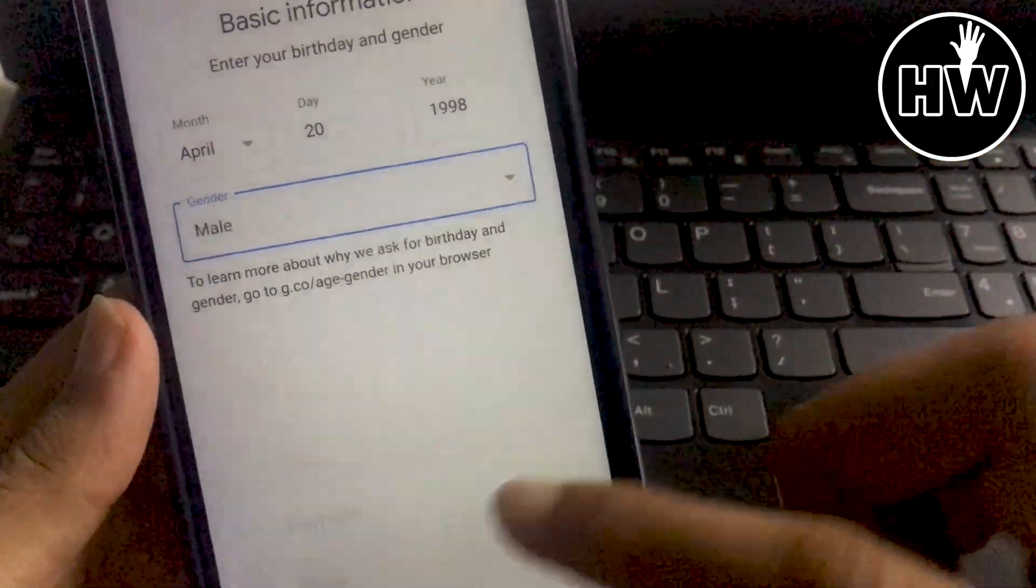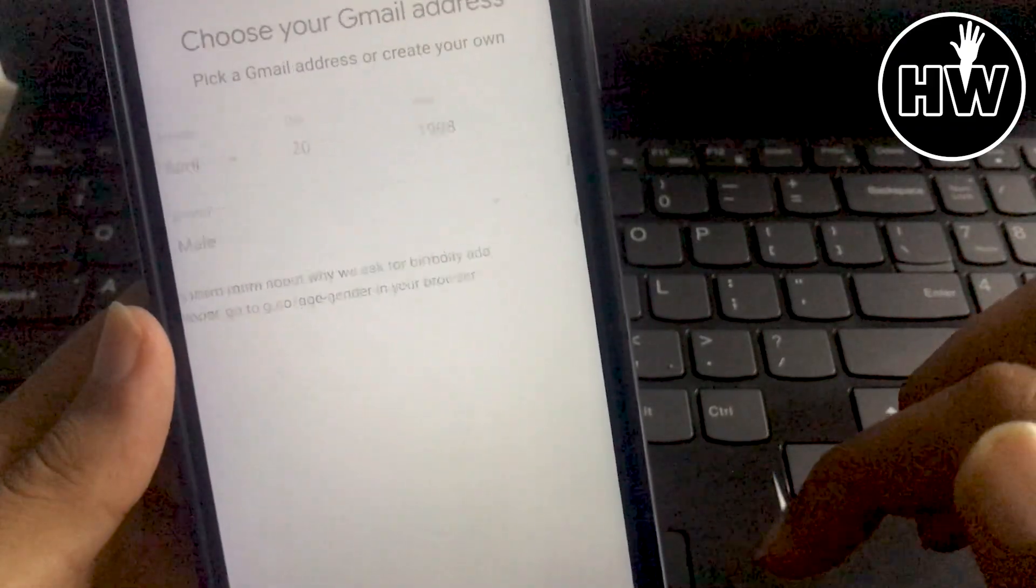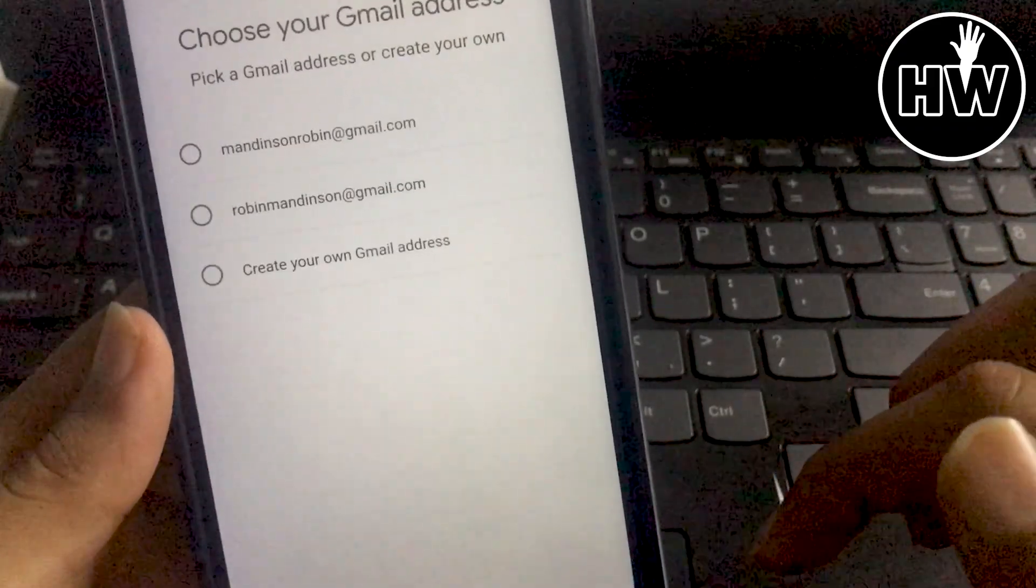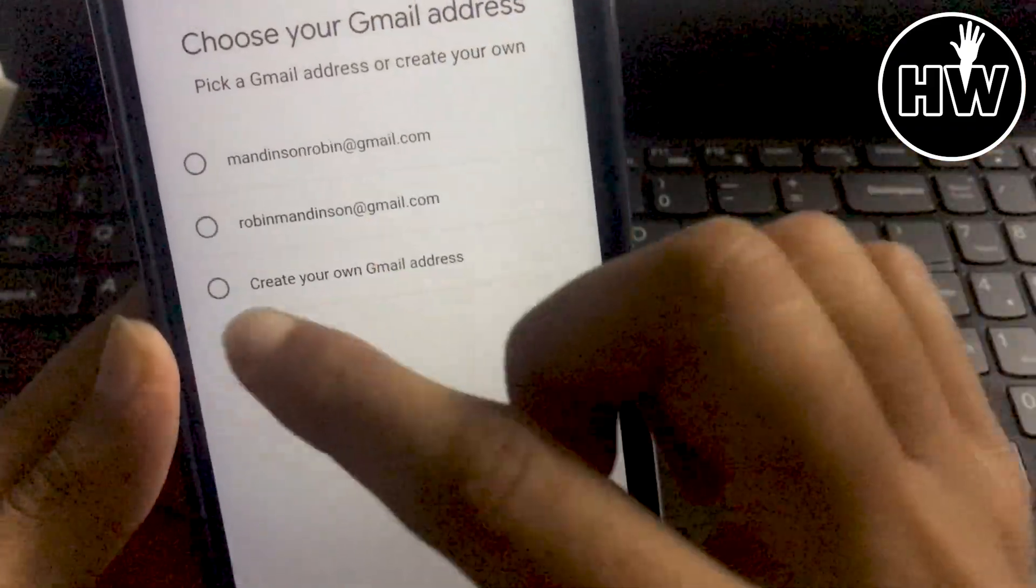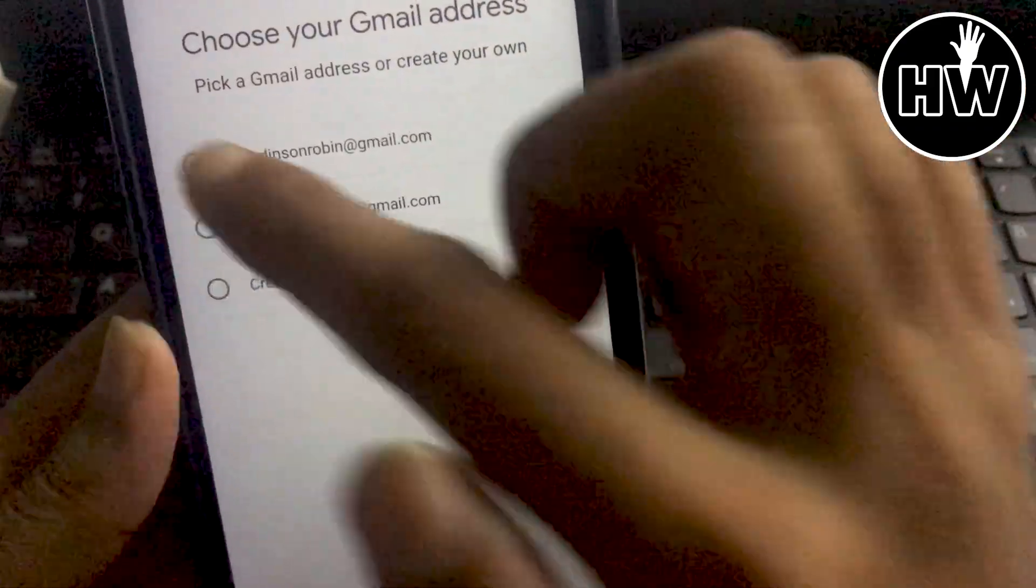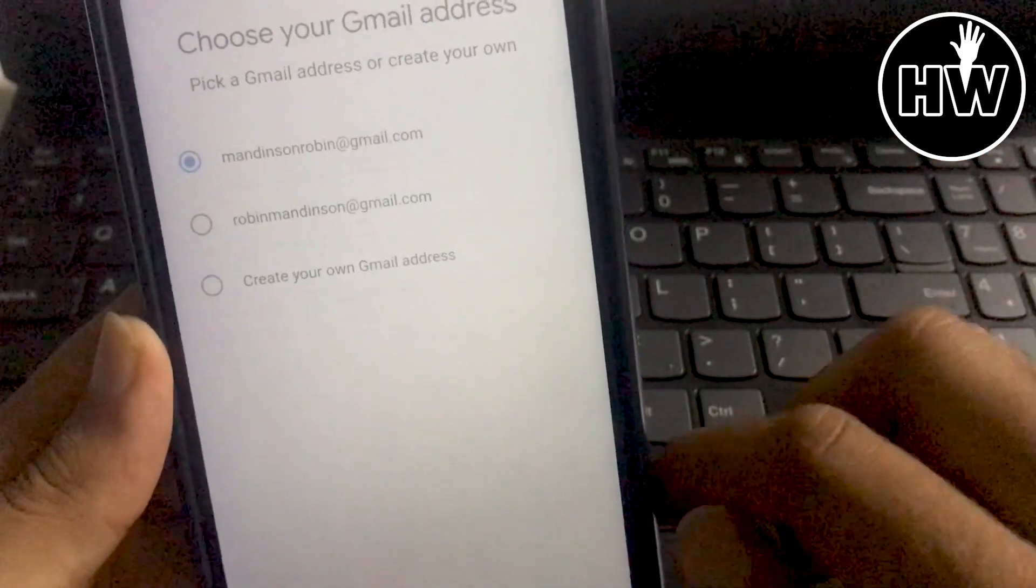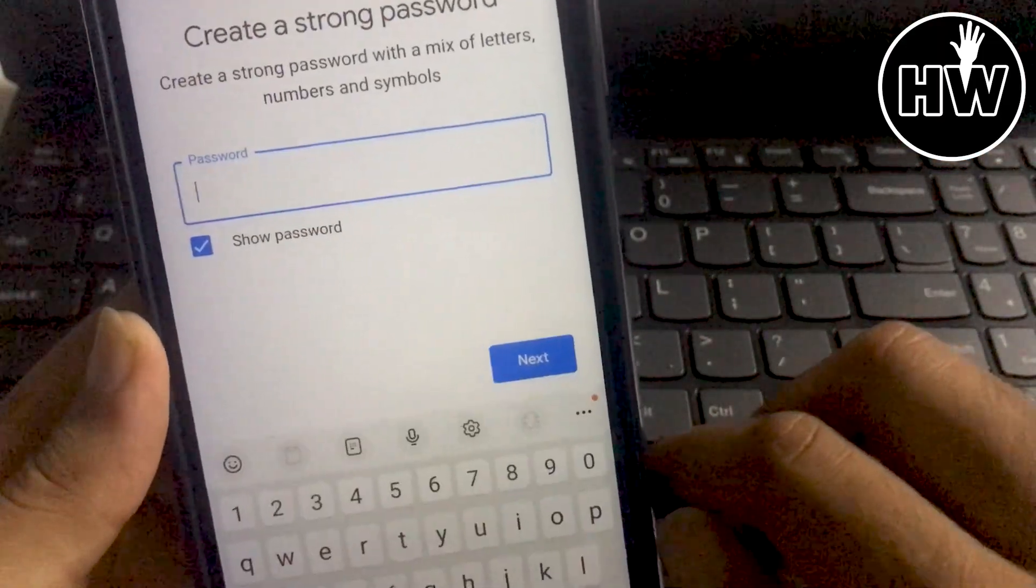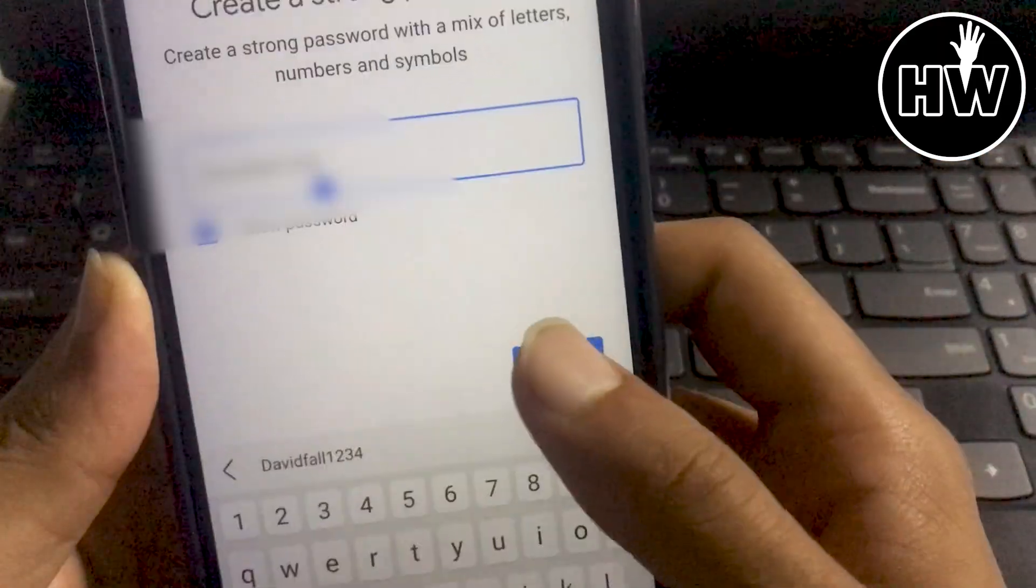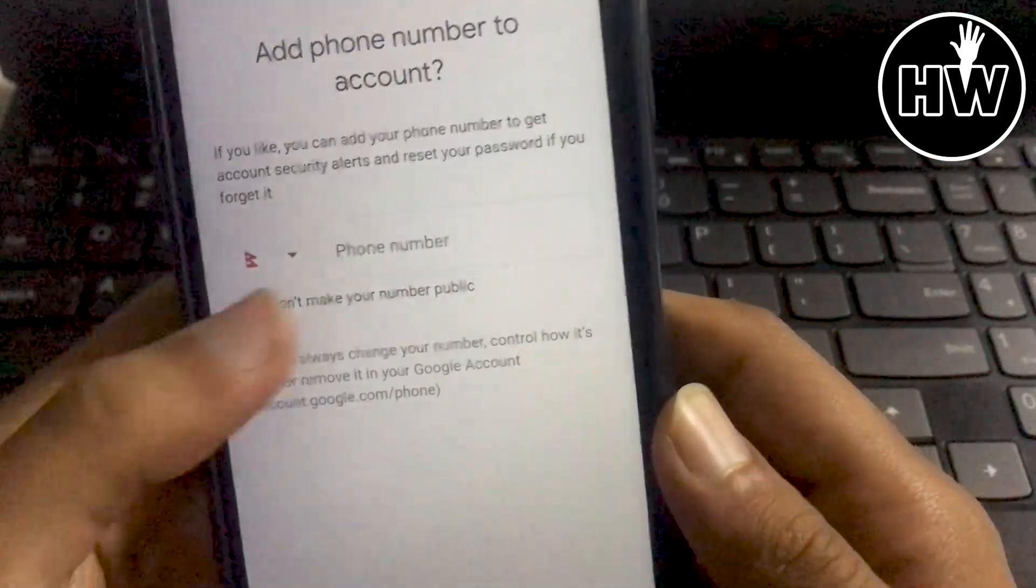You can simply choose any of those email options and create your passcode here.